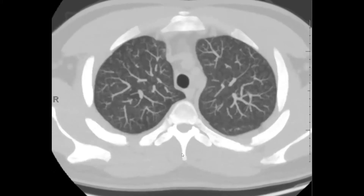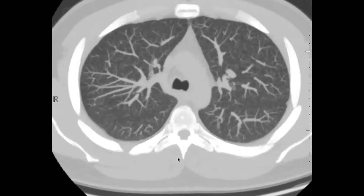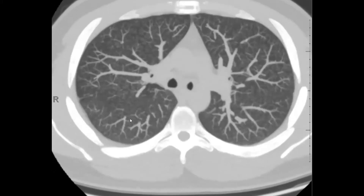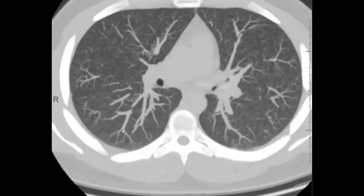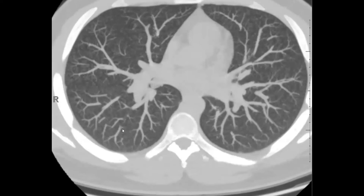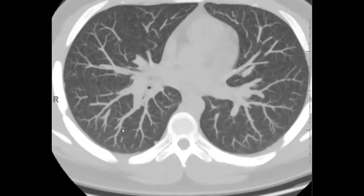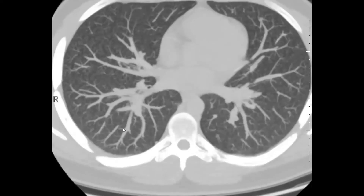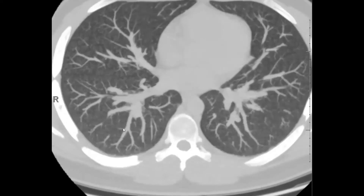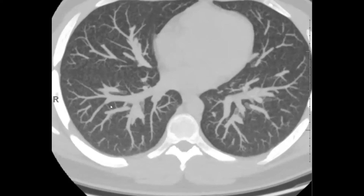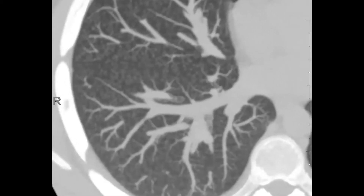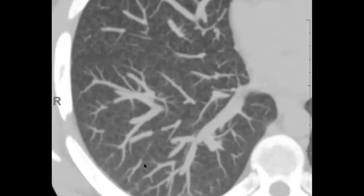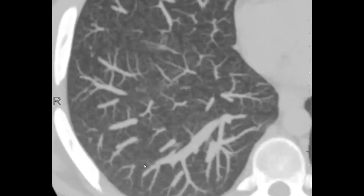These are MIP images — maximum intensity projection images — which show this subtle but profuse branching nodularity throughout the lungs. It's a very fine nodularity, but it's clearly there. It has this branching morphology that we expect in tree-and-bud patterns. Let's look again in the right lower lobe. Very, very fine.